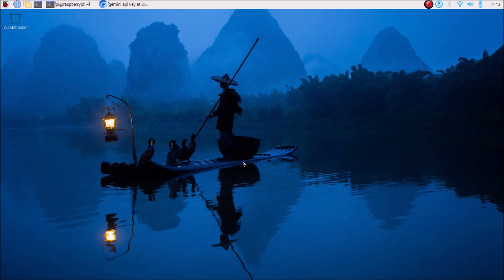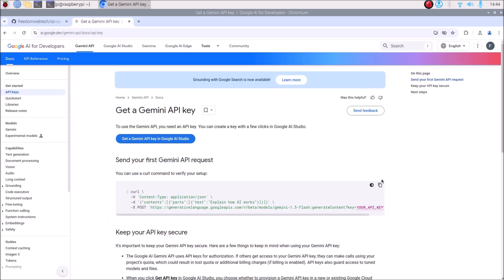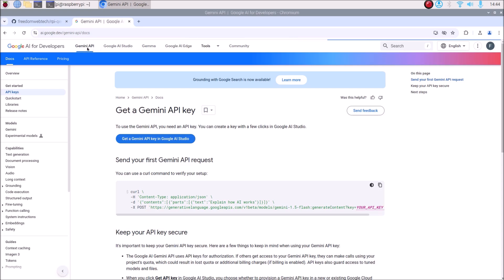Today we will create our own chatbot on Raspberry Pi 4 using the latest Raspberry Pi Bookworm 64-bit version, and for the chatbot we will use the Google Gemini free API key. To get started, open a browser and search for Gemini API key. You will get the page at ai.google.dev — just click on it and then click on the Gemini API tab.